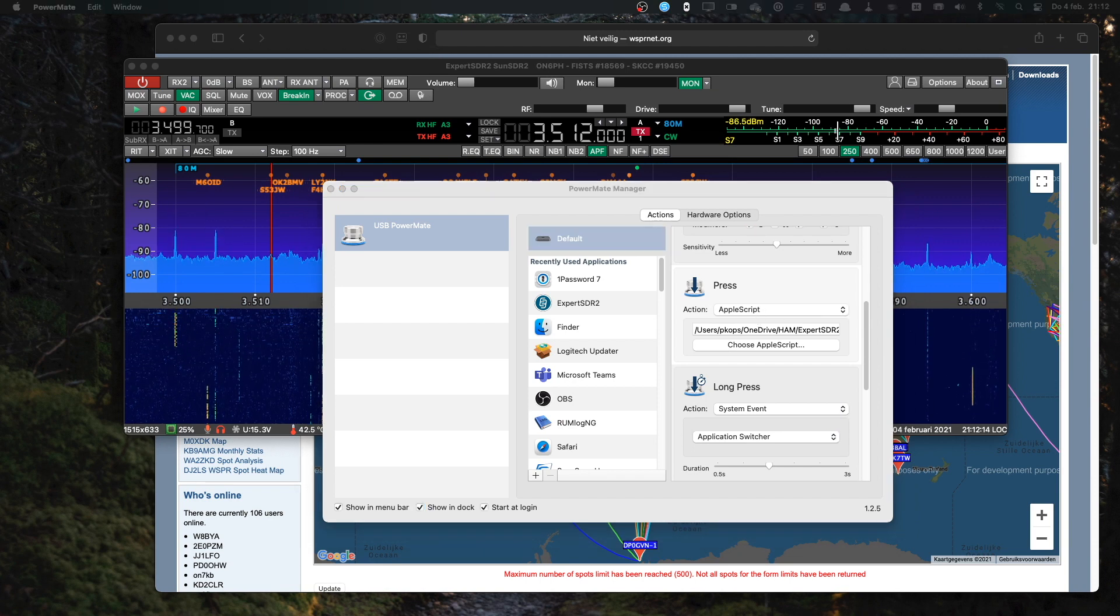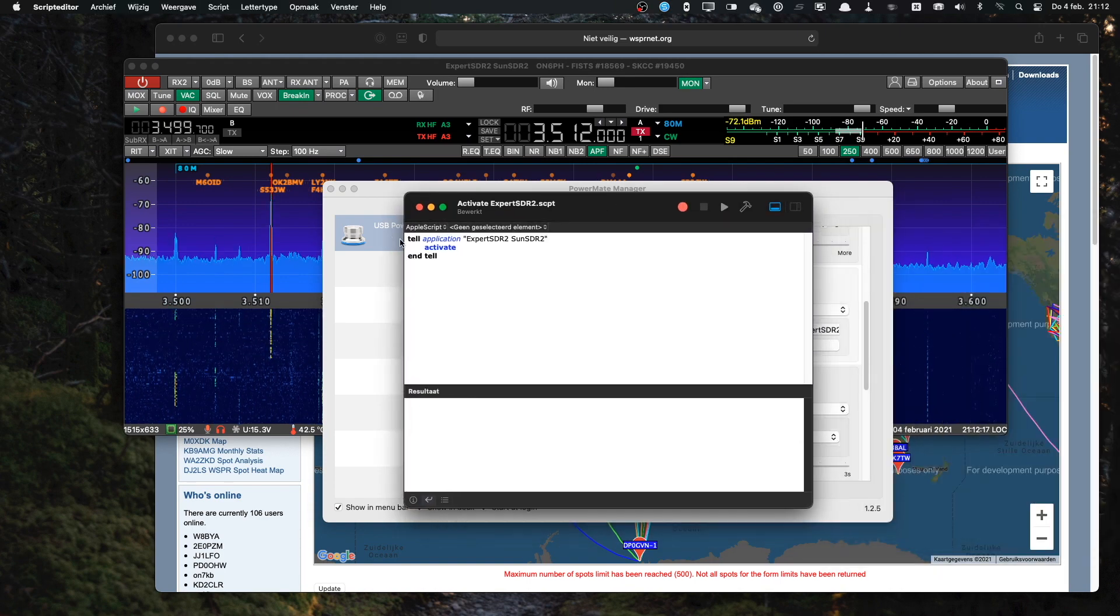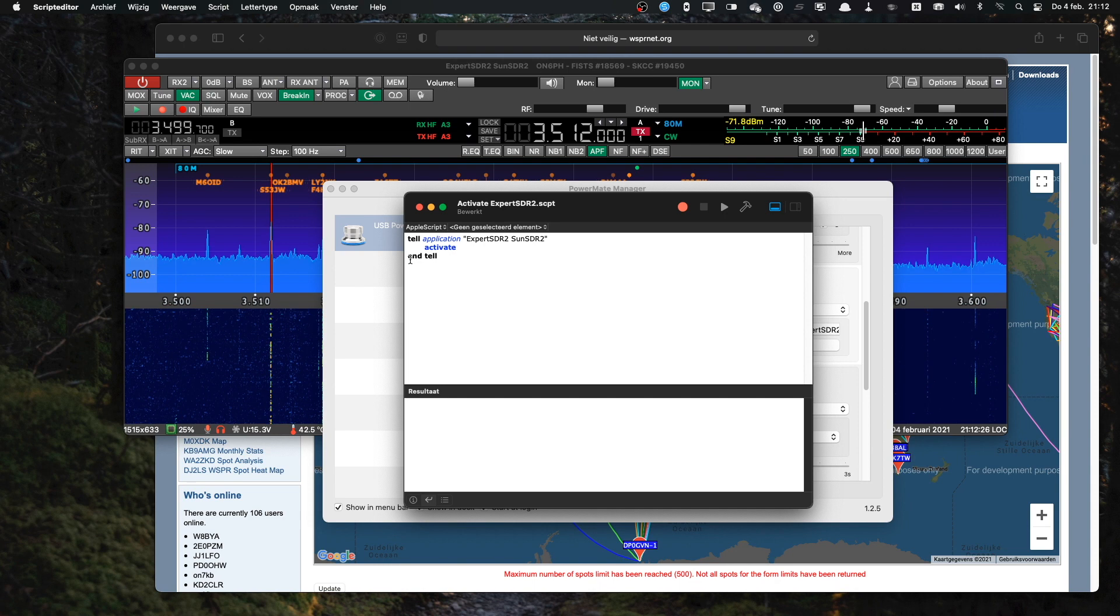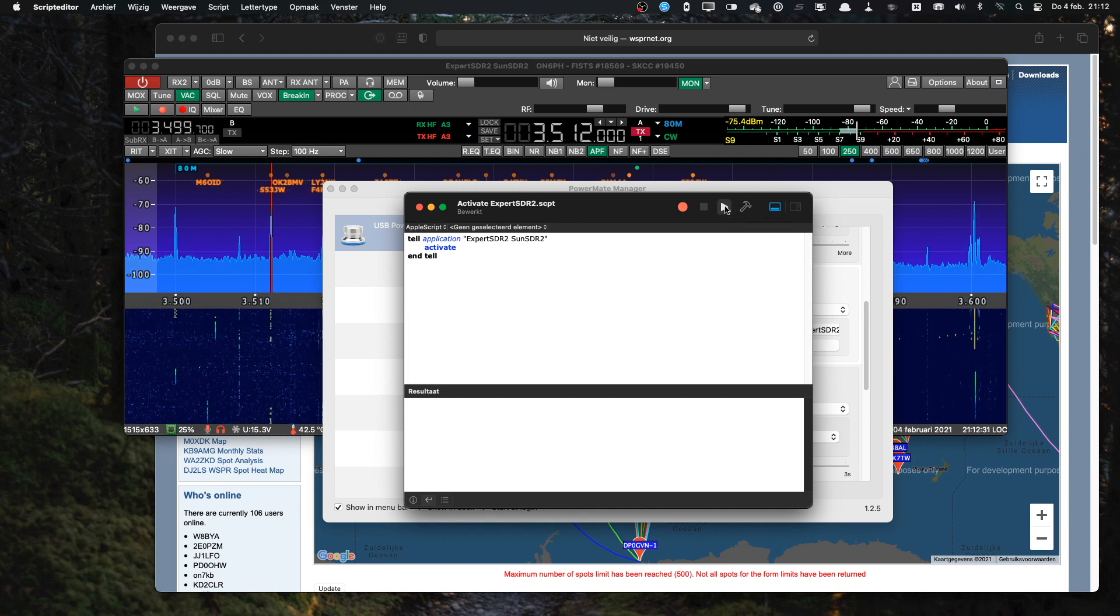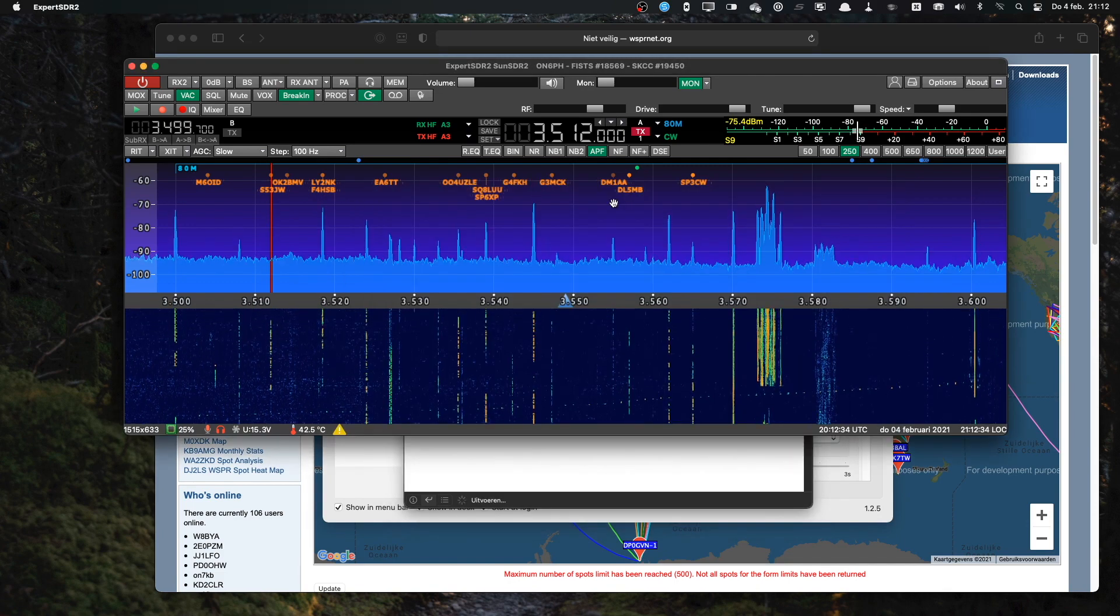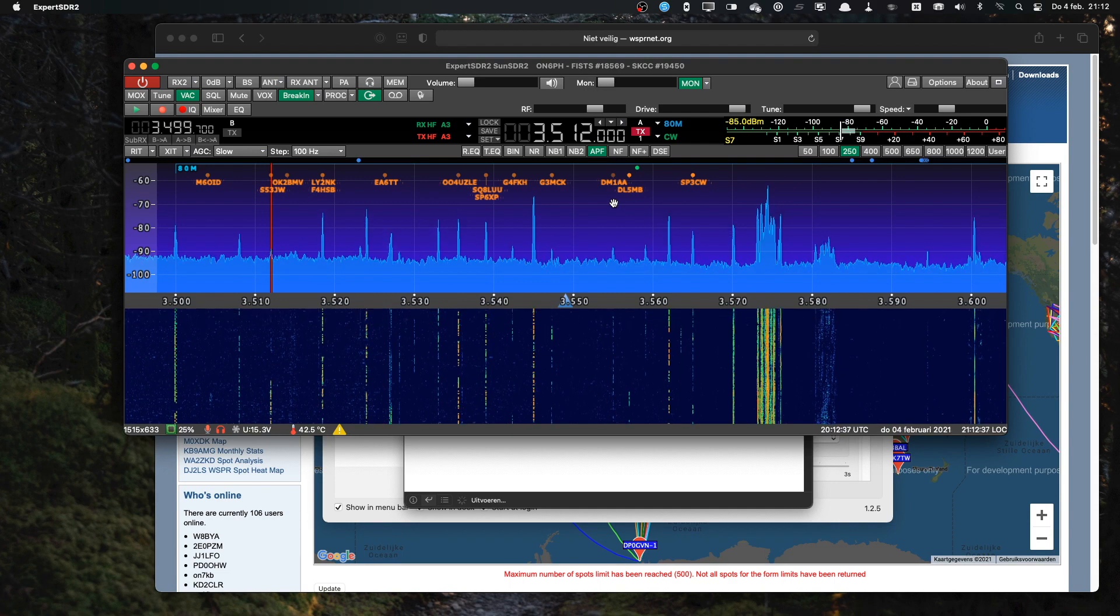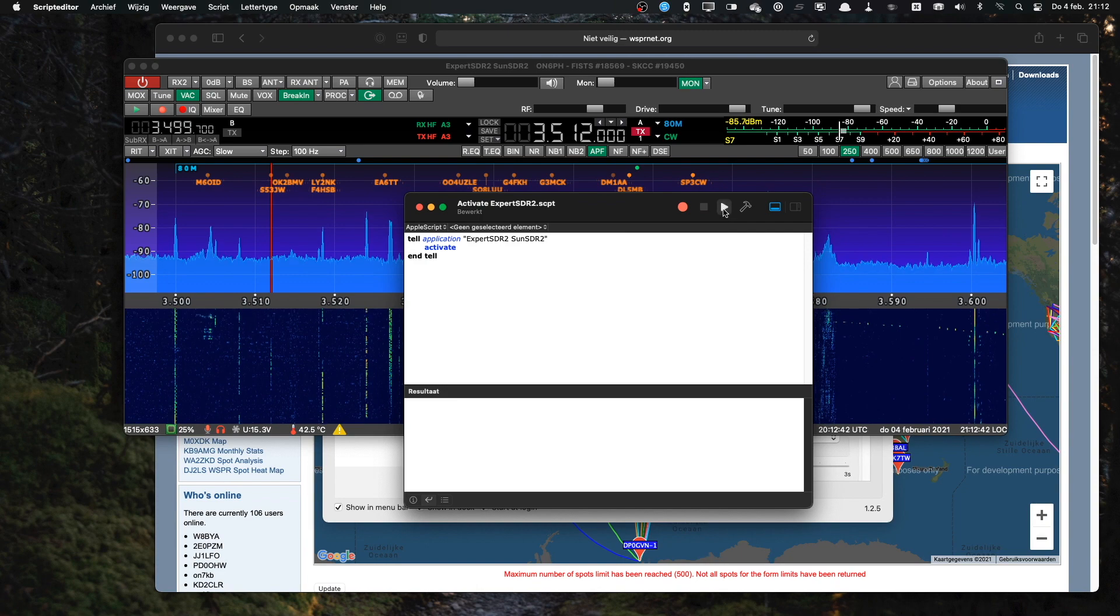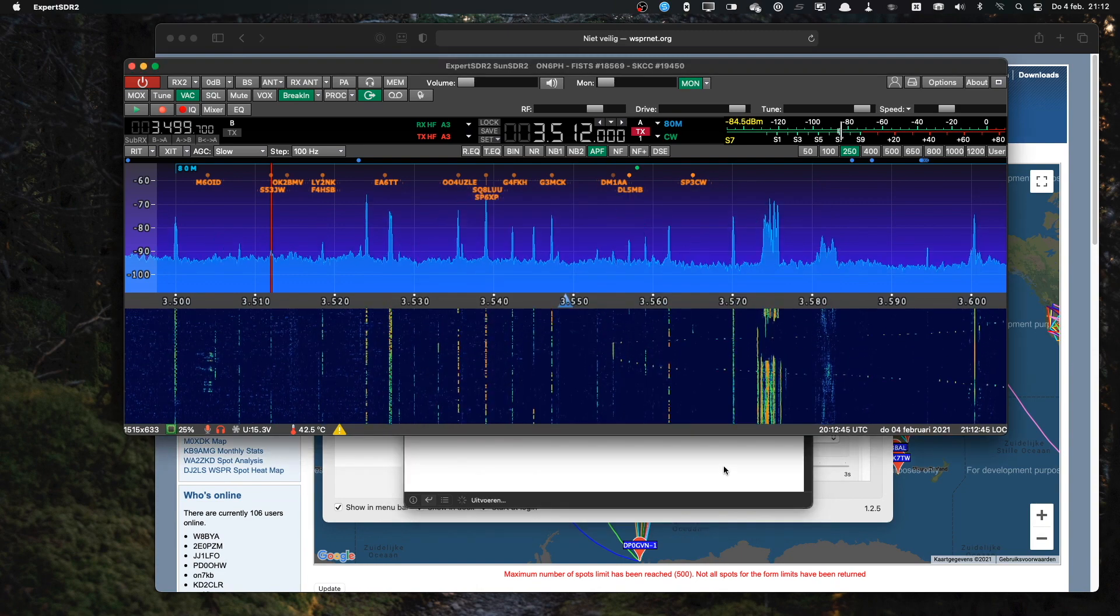And the Apple script that I use is this one. It's a very simple script. It tells the application Expert SDR SunSDR2 to activate and then the script stops. That's everything. So if I run this script, Expert SDR is becoming the active window. And again, if I run it again, it's becoming the active window.